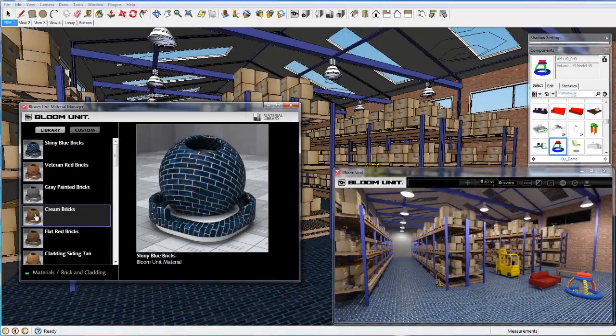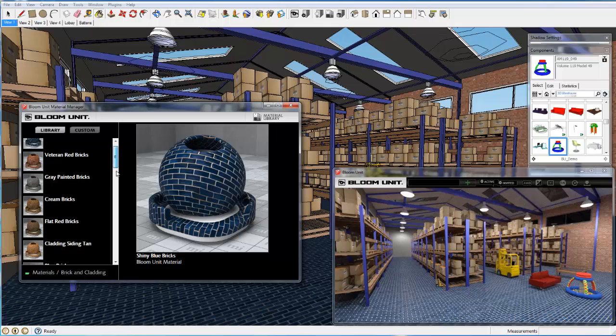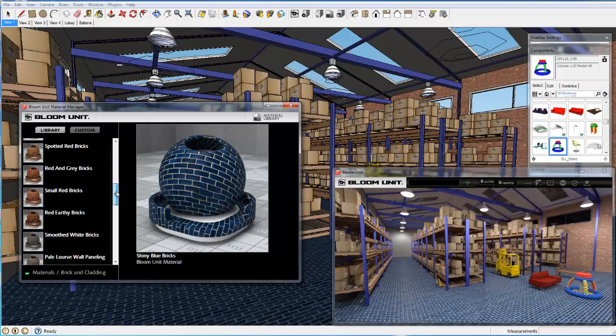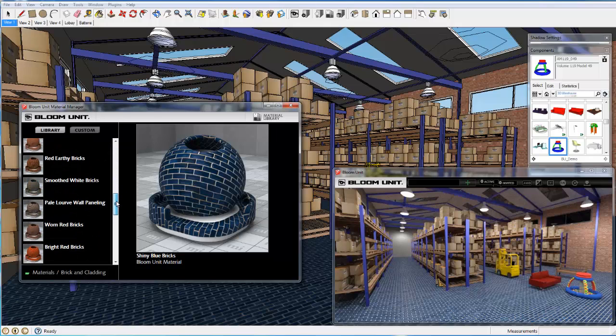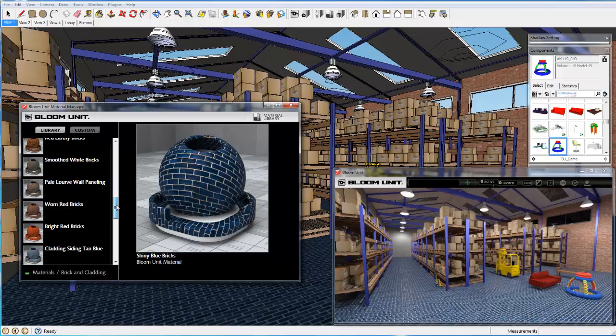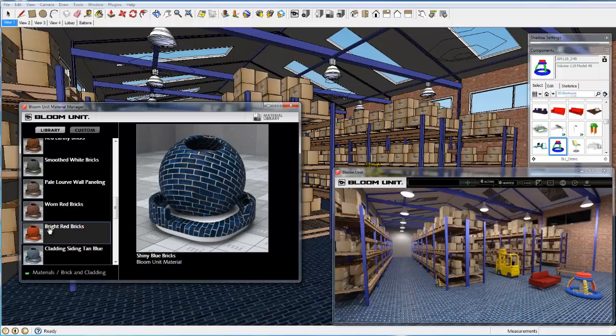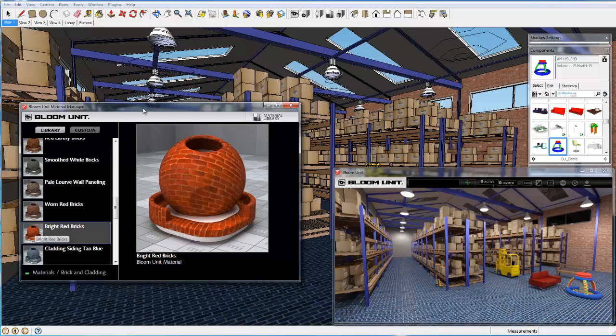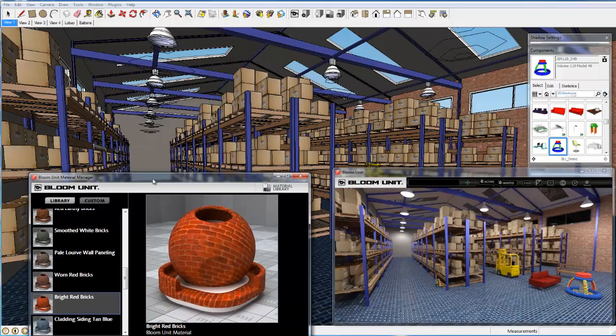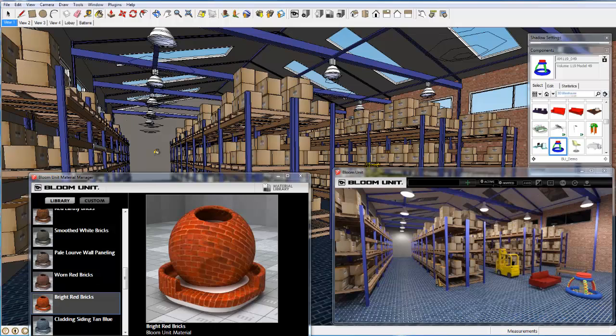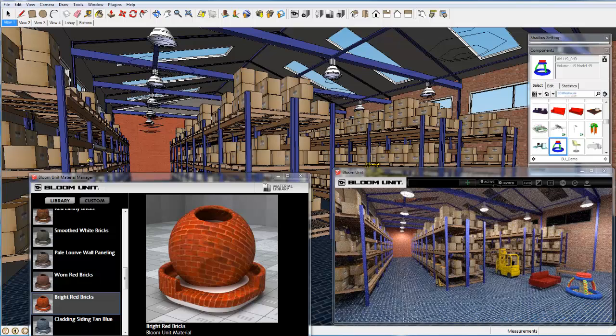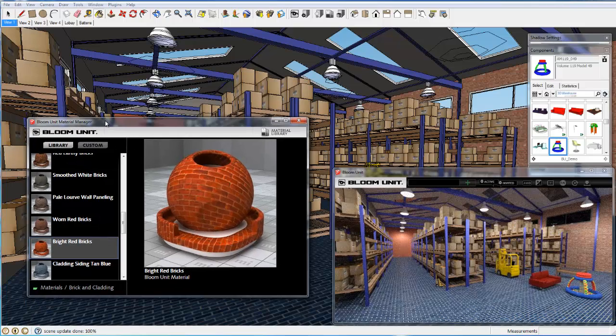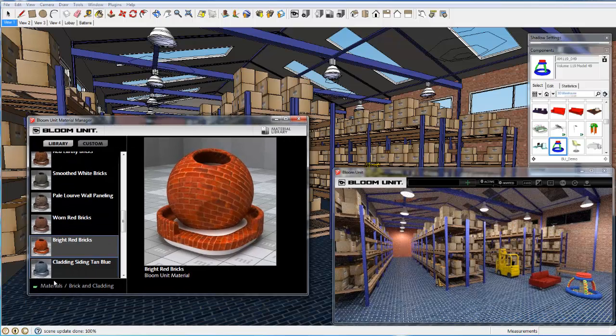Now we jump forward in the session where we have already dropped a few extra objects on the floor to the right and changed the finishes on the floor and the right hand wall. So now we change the back wall to a bright red brick finish. More than 300 physically accurate materials are available in the Bloom Unit material library system.